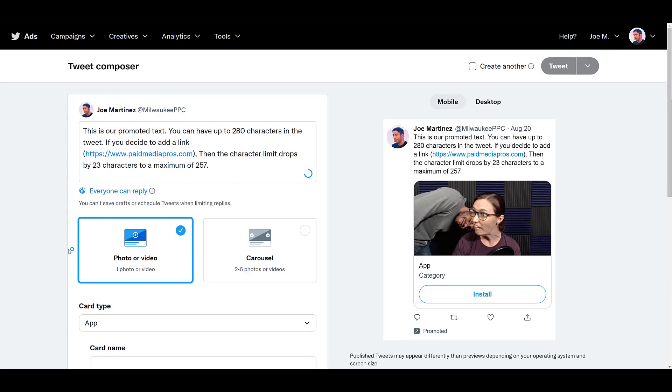For an app card, the tweet copy rules that I mentioned in the very beginning will stay the same. Image ratios will be slightly different. For an image app card, you can have the 1.91 to 1 image ratio. Pretty much comes out to 800 by 418 pixels, but you can also have a 1 to 1 image, which should be around an 800 to 800 pixel ratio. For static images, PNG and JPEG is the preferred file.